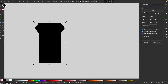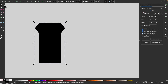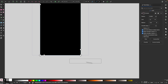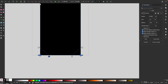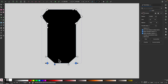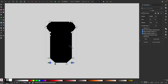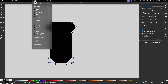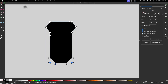Now I'll grab my nodes tool and zoom in on the bottom of this object. I'll select these bottom two nodes, take the handle and pull it in like that. Then we can finalize that by going to path and selecting object to path.